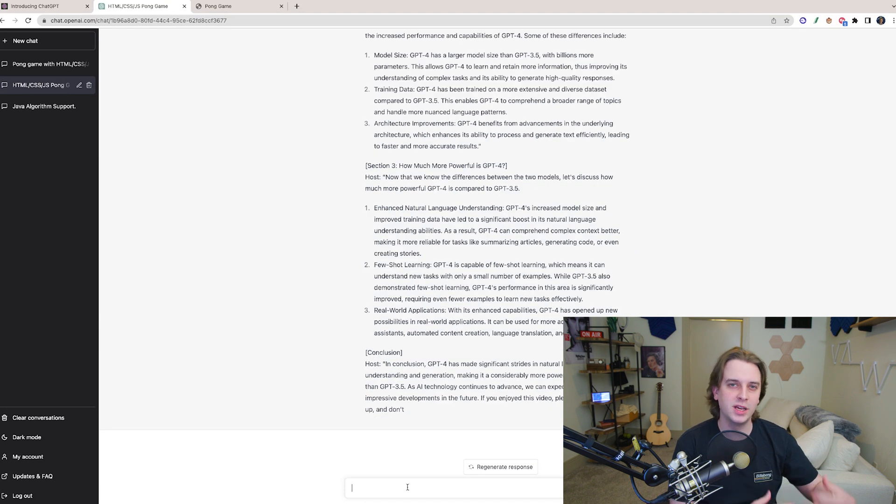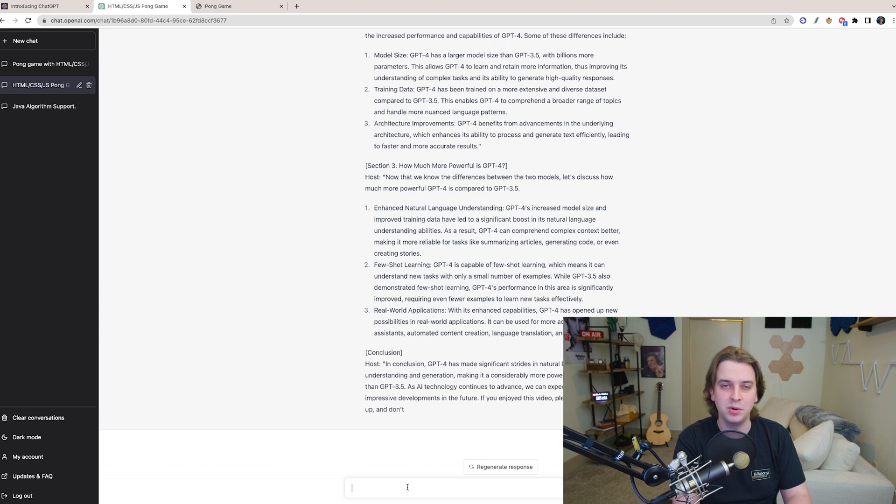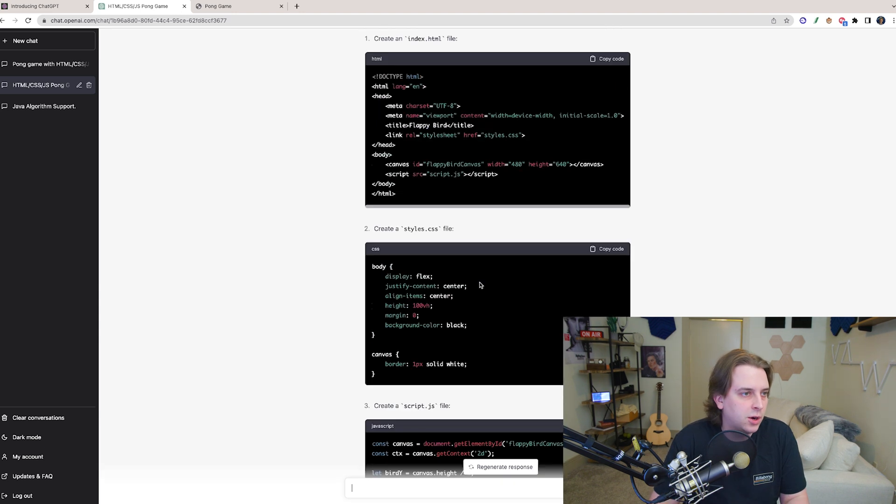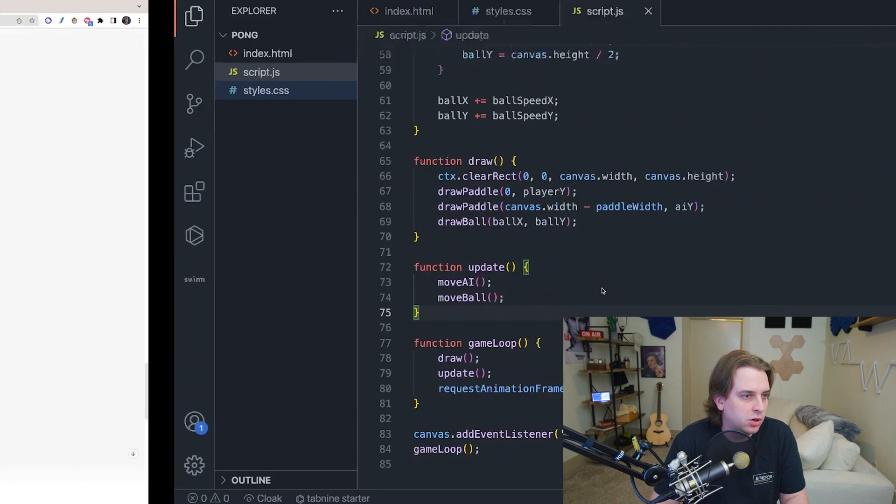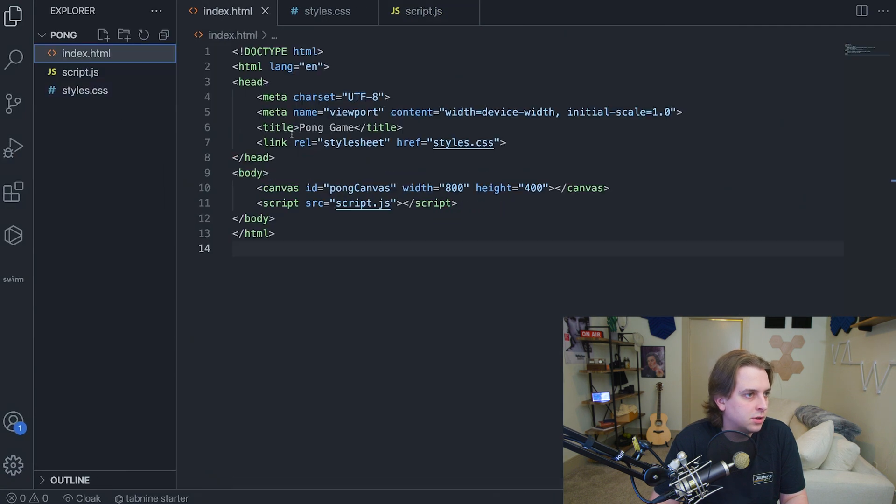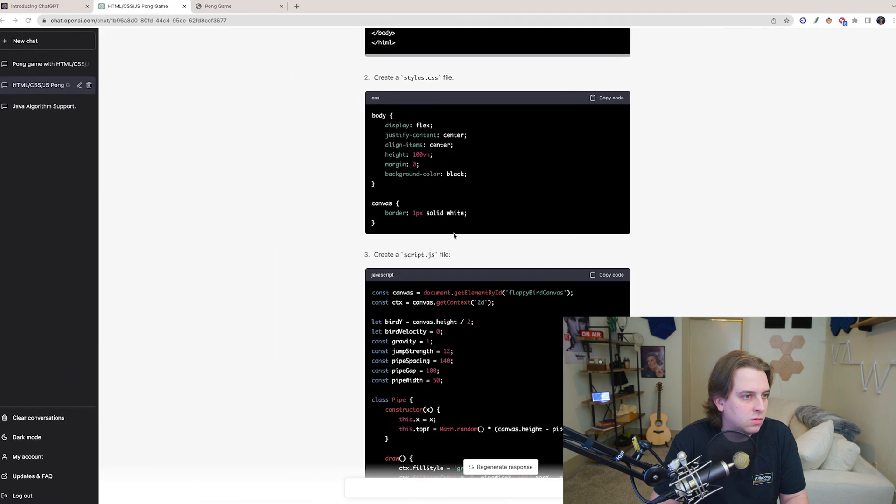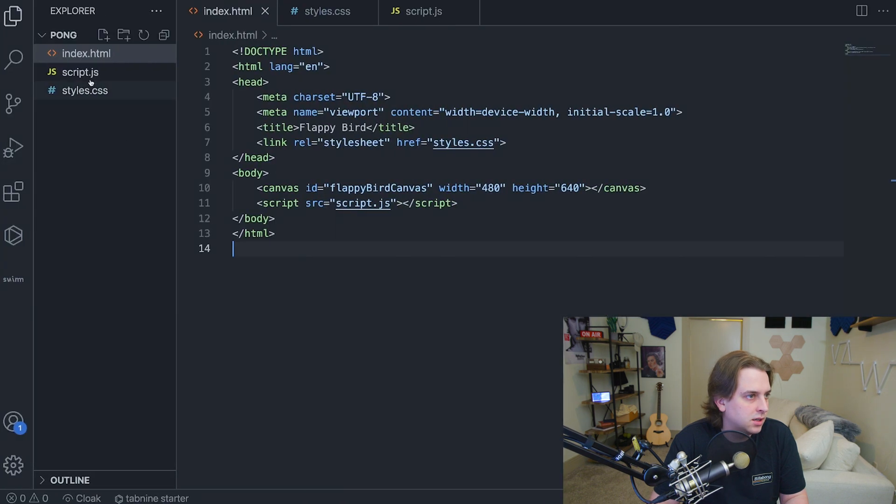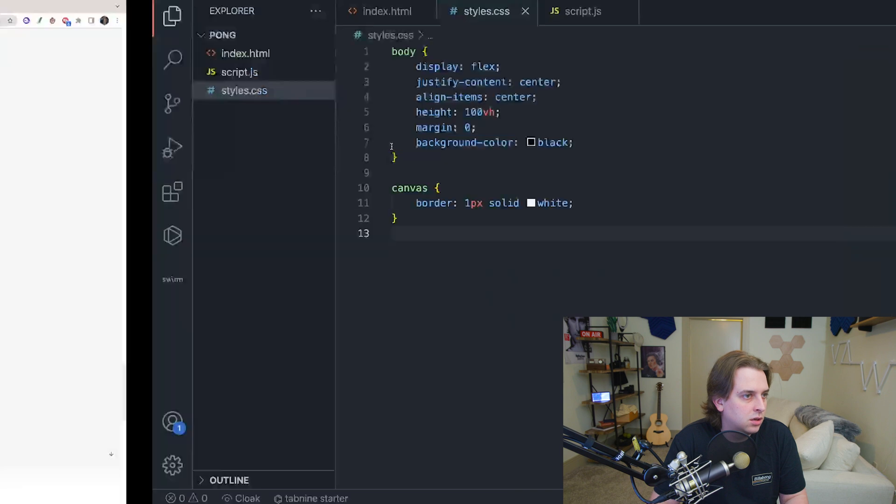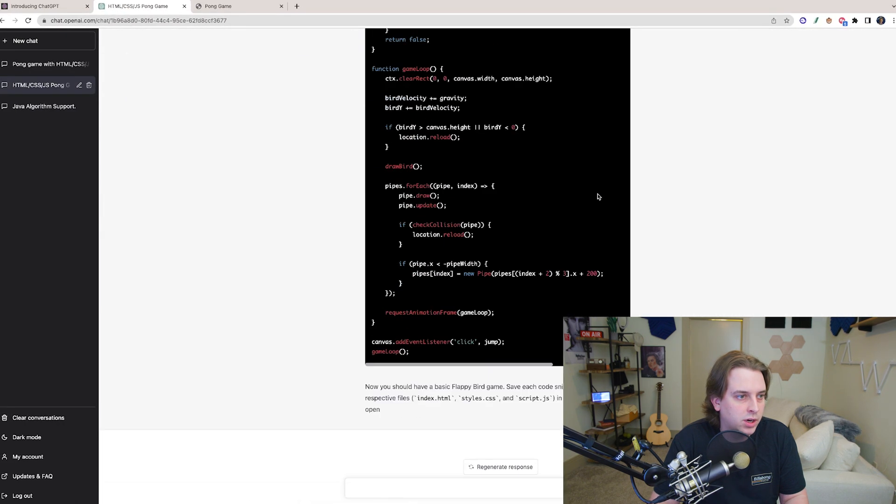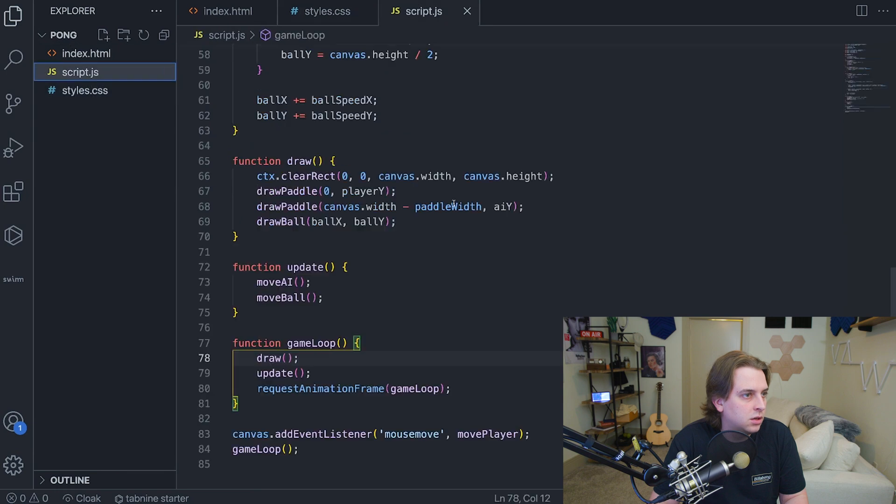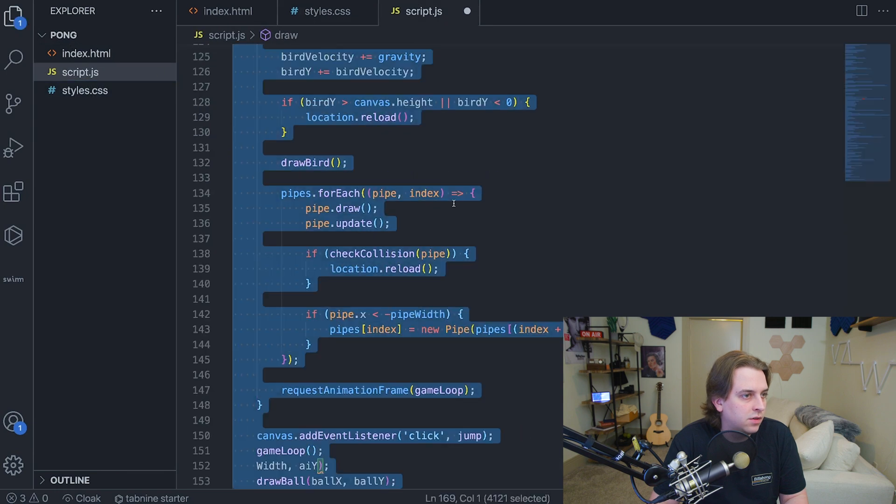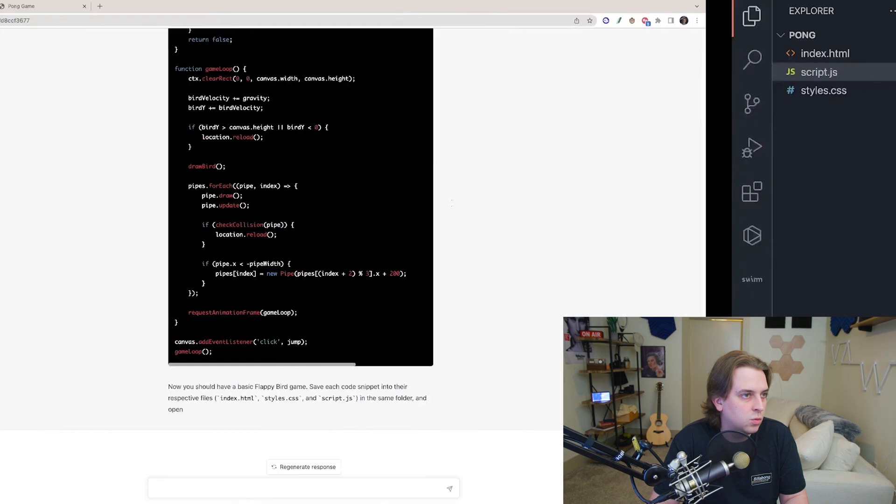Let's test if it can build Flappy Bird. Okay. So now we have the code generated apparently for Flappy Bird with HTML, CSS, JavaScript. So let's test this out. We have Flappy Bird here, styles.css here, and then we have script.js right here. So let's see if it did this immediately. That would be pretty cool as well. Let's go over here. And this is apparently Flappy Bird.